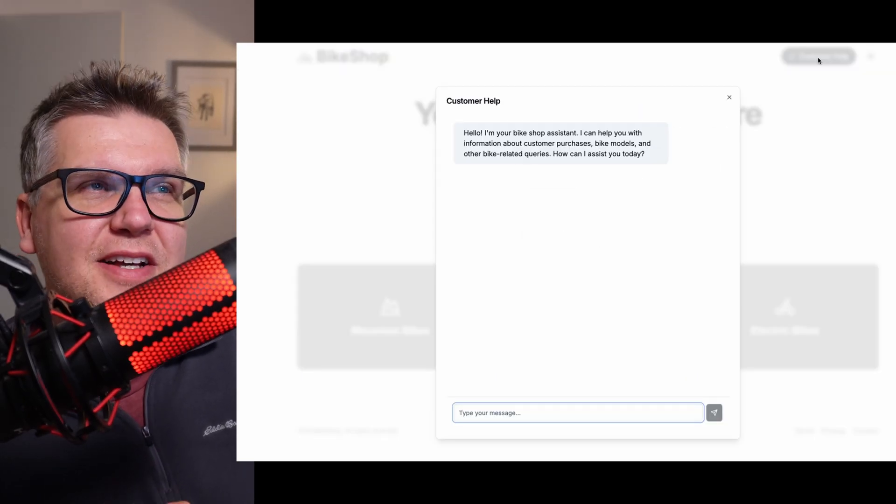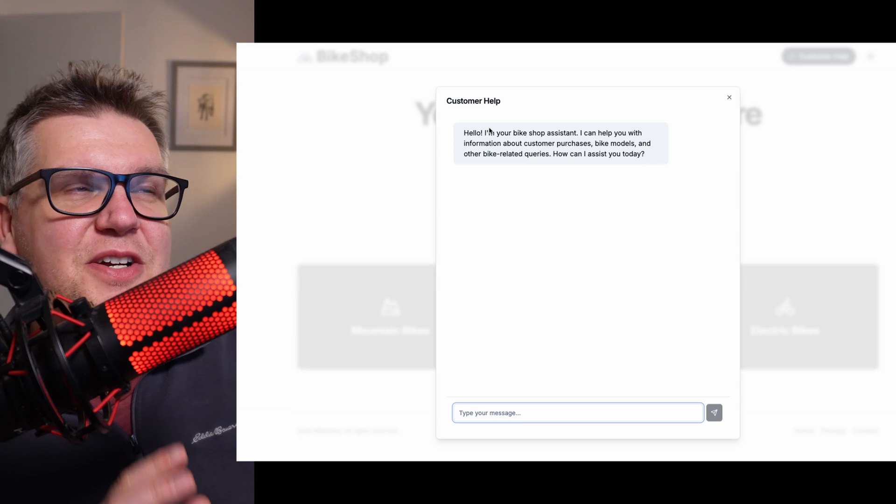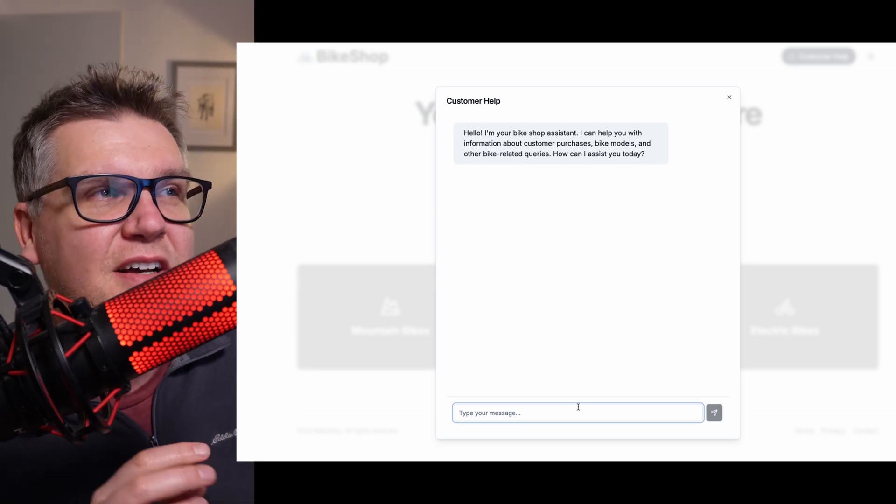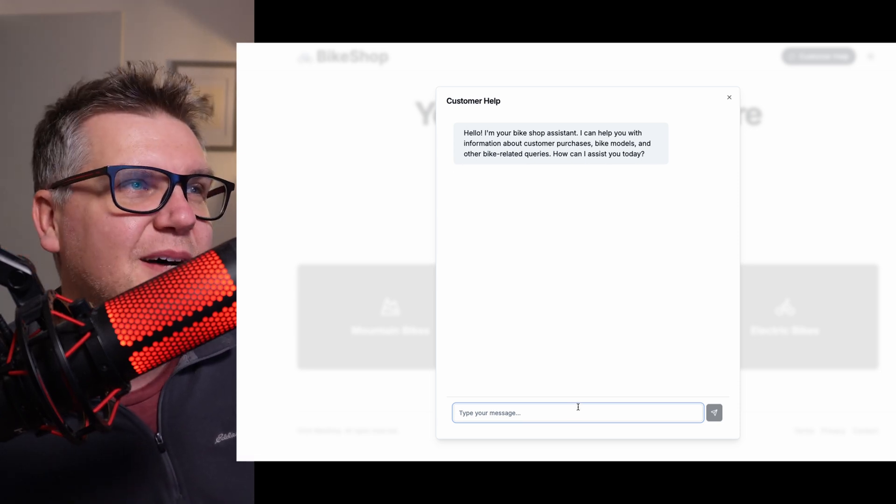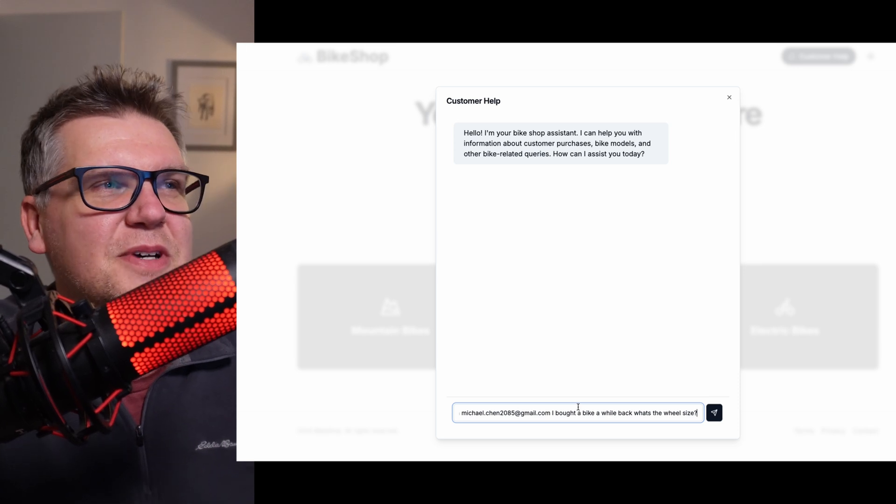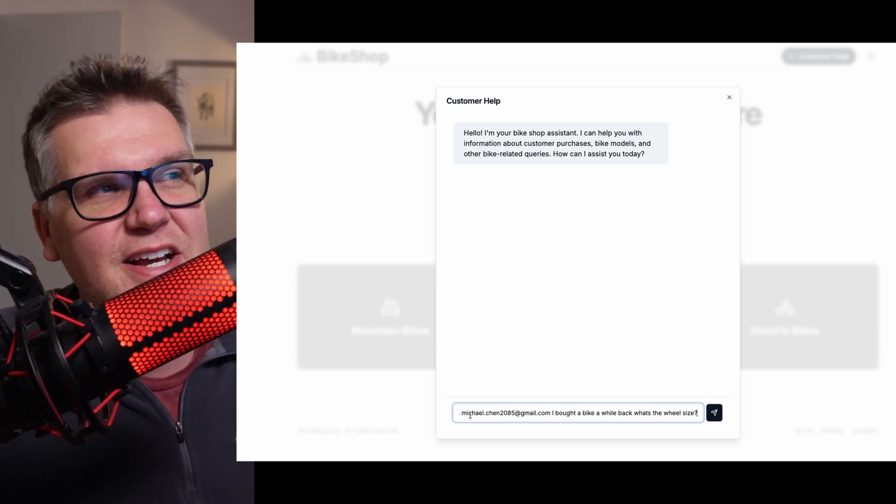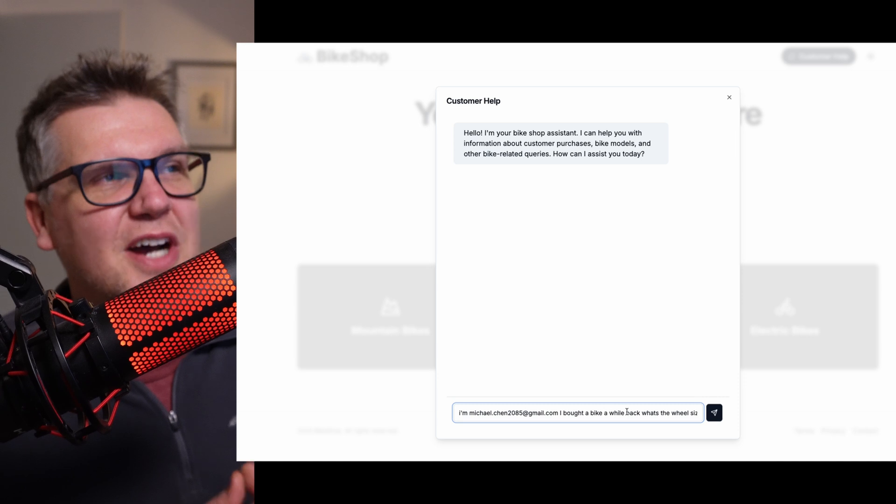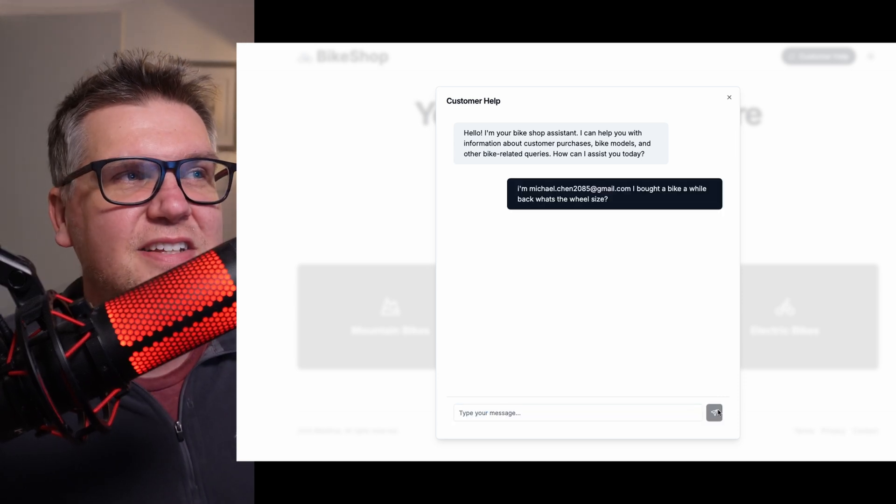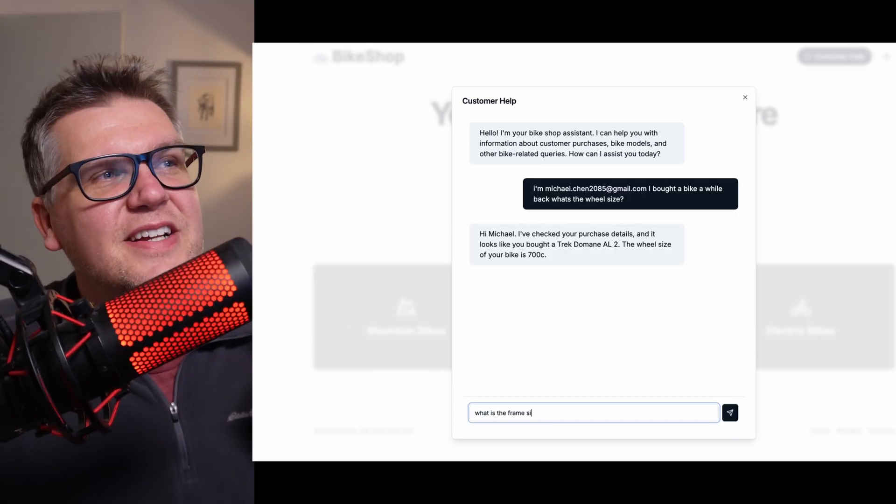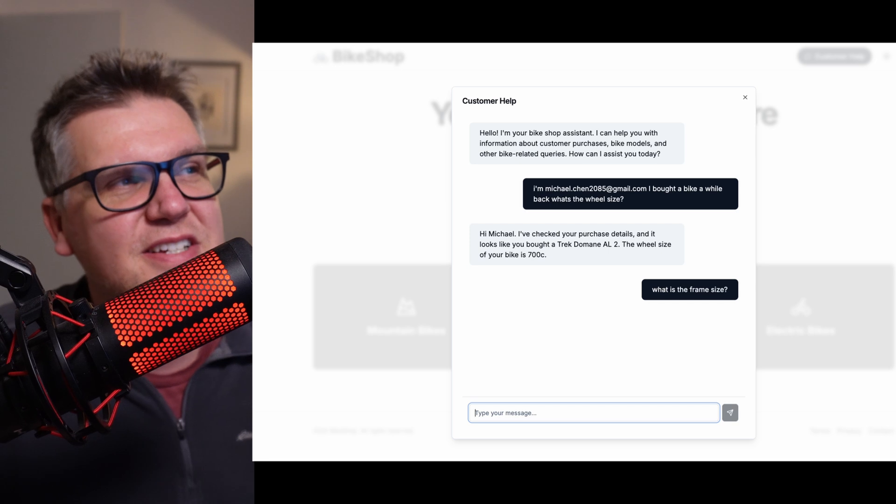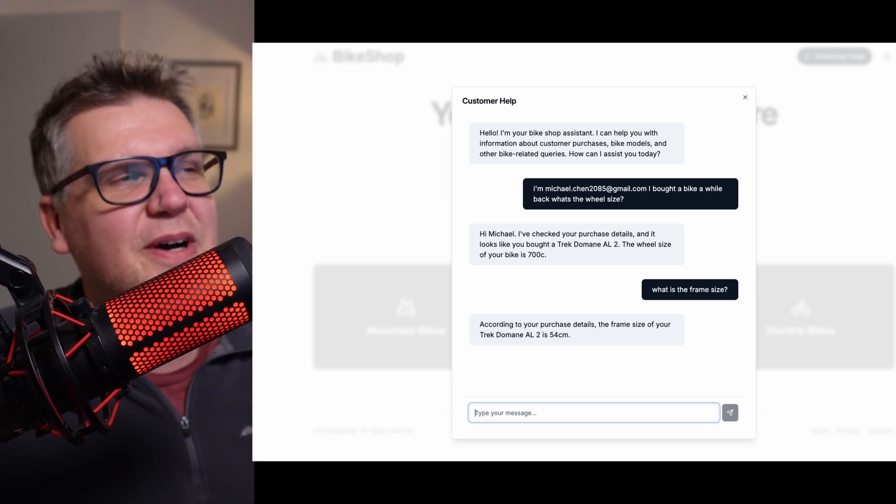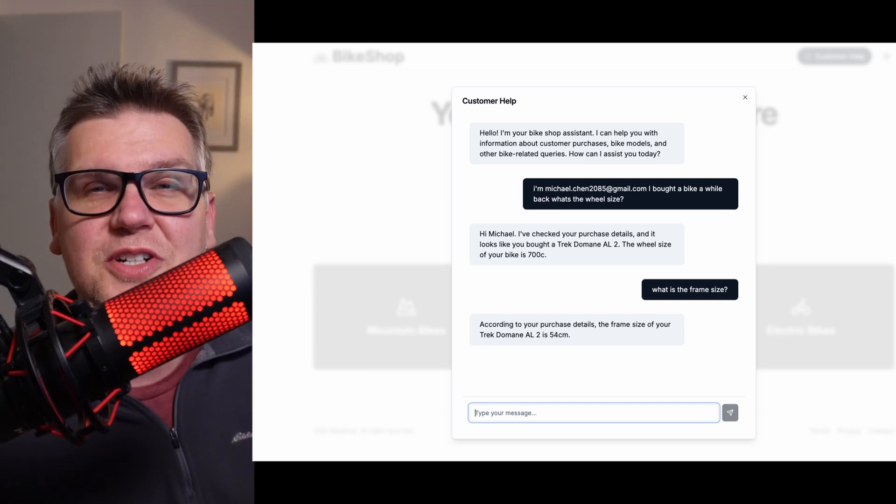So now when you load up the chatbot, it should have all that customer data available to it. Let's see if it works. So let's try this out. So we go back to customer help. And now the chatbot actually introduces itself. It says, hello, I'm your bike shop assistant. And it says what I can help with. So if we paste in here, one of those email addresses we have in our customer data and say, I bought a bike from your shop a while back, but I can't remember the size. So now it returns a personalized message. It tells us what kind of bike we purchased and the frame size of the bike, which is exactly what we asked for. So that works great.